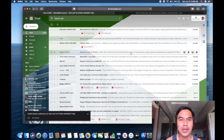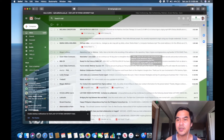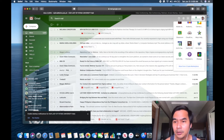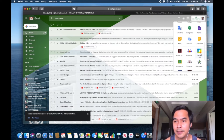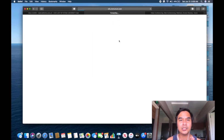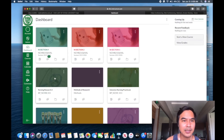Now we are ready to upload it. Let me open my learning management system. For our university, we use single sign-on, so click on the waffle button, then click on Canvas, then log in with your credentials.